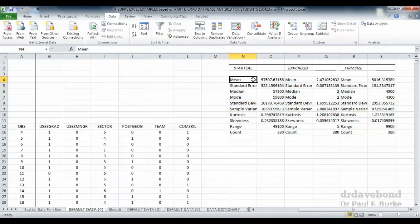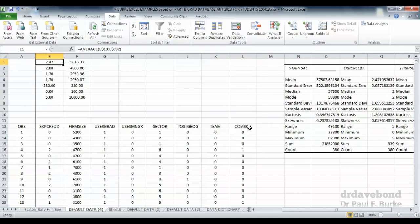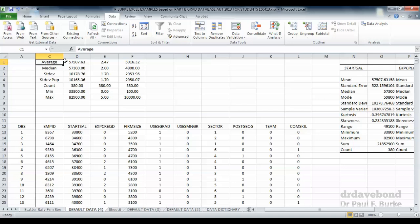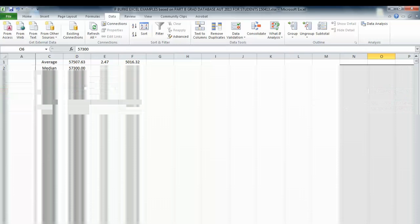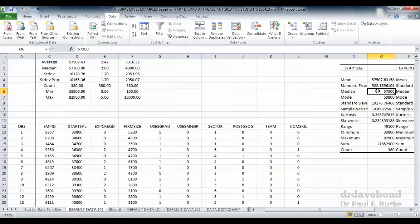You can see what Excel does: for each variable it's created the mean, the standard error, the median, the mode, and a whole range of basic summary statistics that you might find useful. You can see they correlate with our original statistics — for instance, the average of $57,507 matches, and the median of $57,300 matches. So those descriptive statistics match up using the built-in Excel functions. Hopefully that gives you a couple of ideas of how to summarise data using basic descriptive statistics.